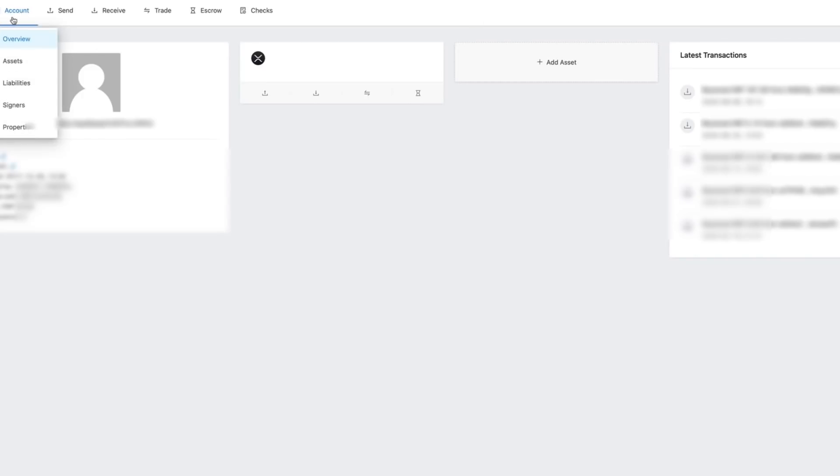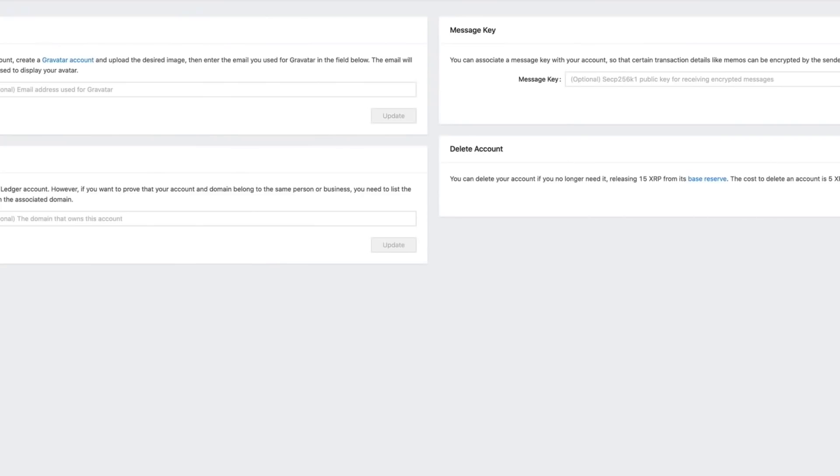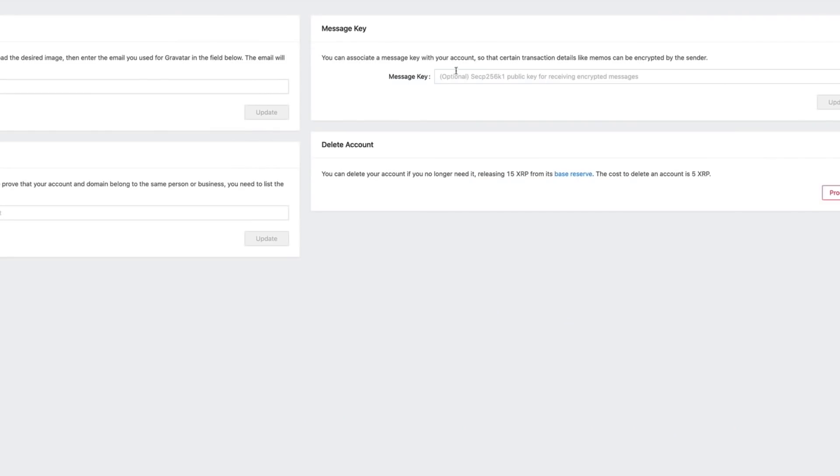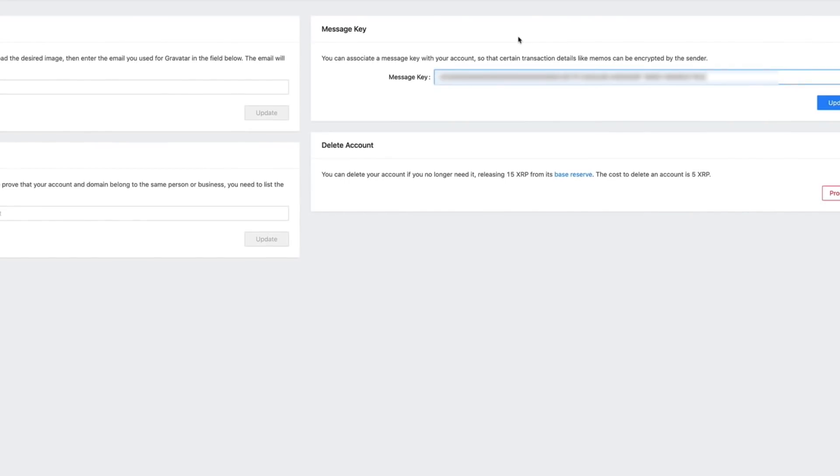And then go to the properties. The final step is to populate the message key field, so we can copy this and paste it into the message key section, just like this. And now we just click on update.